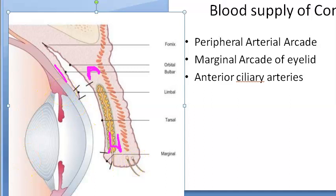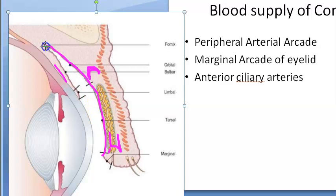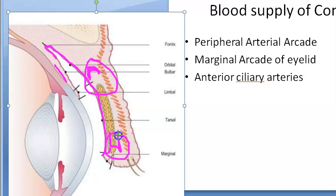The palpebral conjunctiva and fornix are supplied by branches of the peripheral and marginal arterial arcades of the eyelids. The palpebral conjunctiva and the fornix are clearly supplied by the peripheral and marginal arterial arcades, as is clear from the diagram. Now coming to the bulbar conjunctiva.